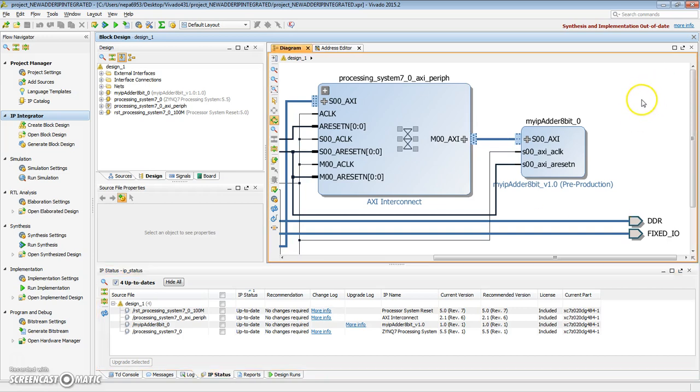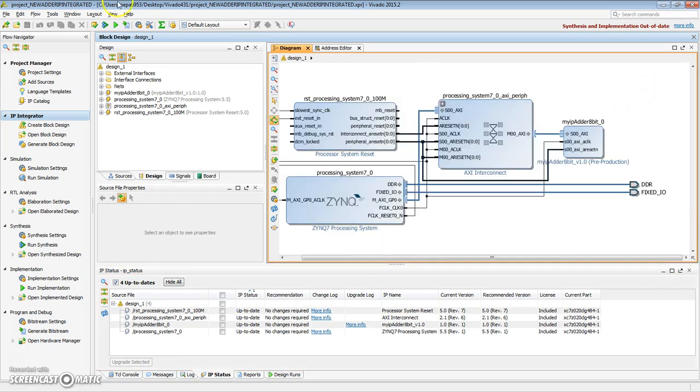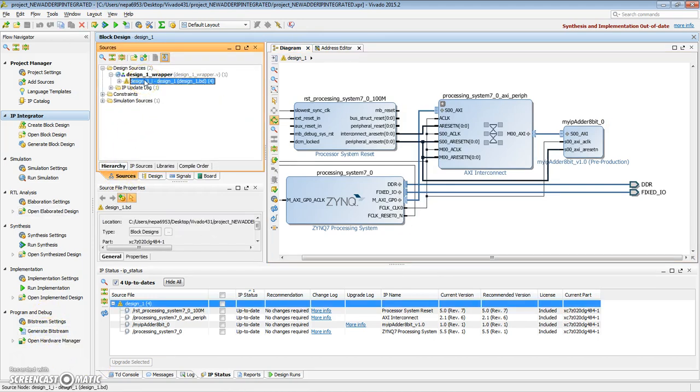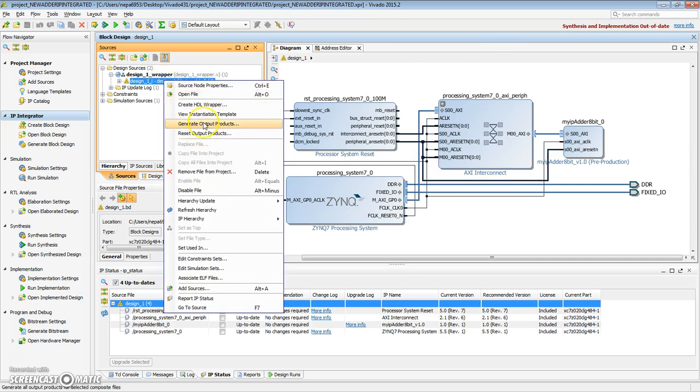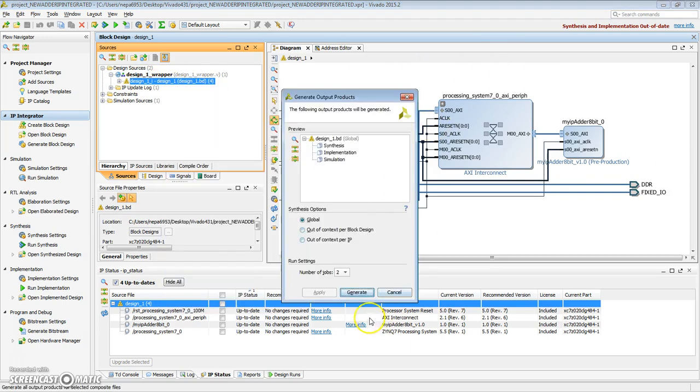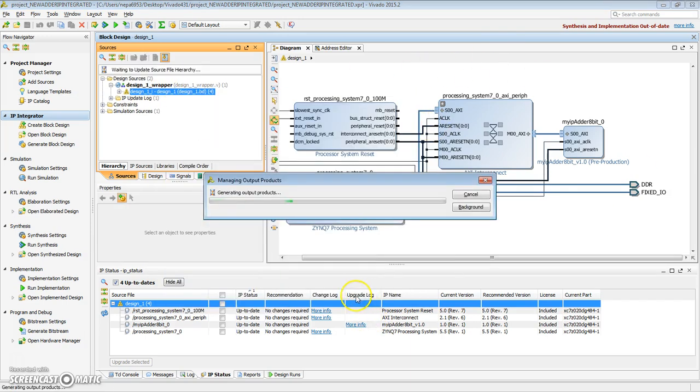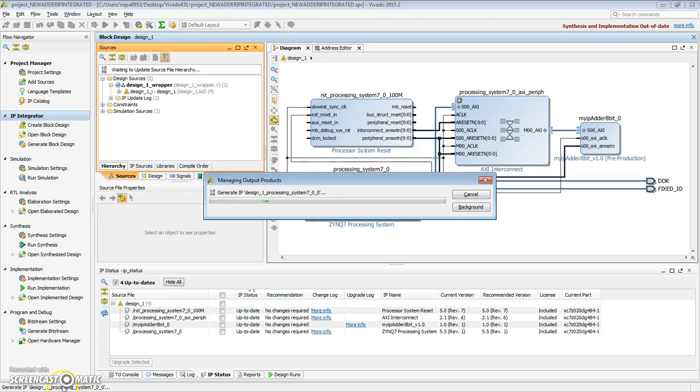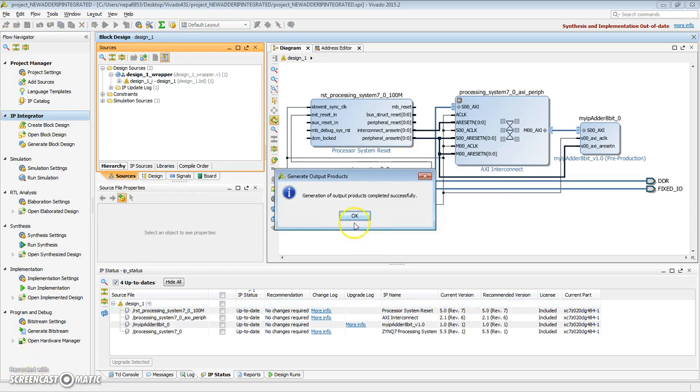So now that everything is up to date, let's run, we need to generate the output products, because now that the block design has changed, we need to go ahead and regenerate our output products. This might take just a couple more seconds, depending on how big our design is. So our generation of output products was successful.